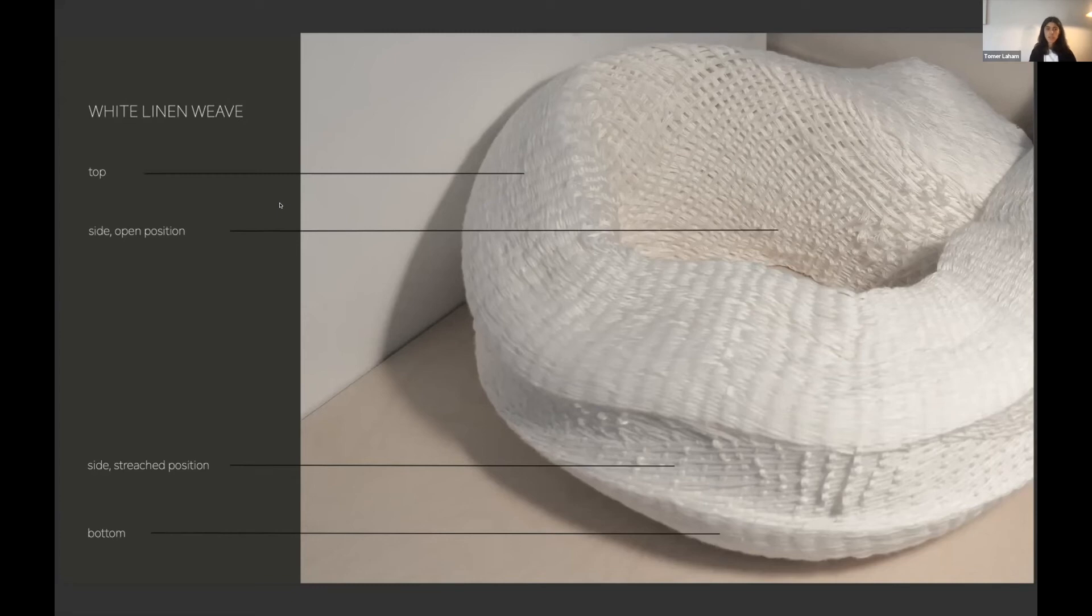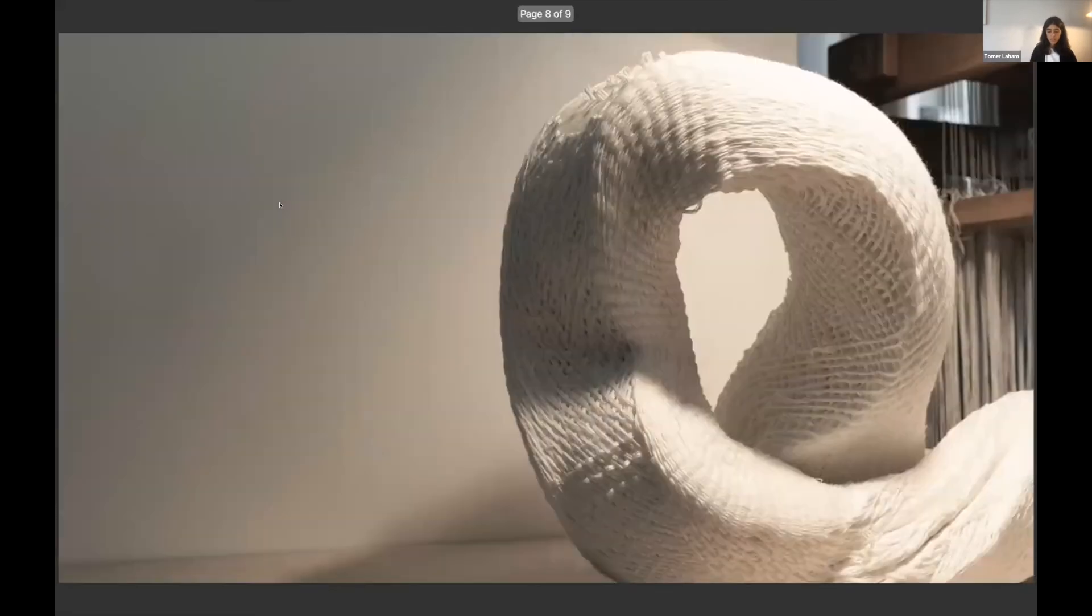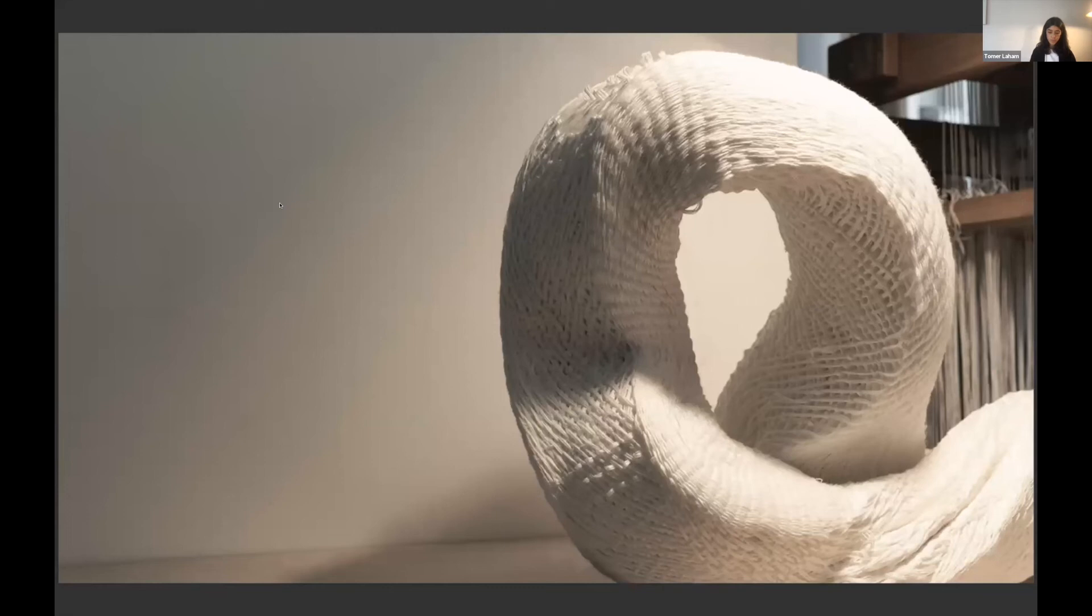this structure enables a certain range of movement, and this is how it is possible to manipulate the weave into different positions.